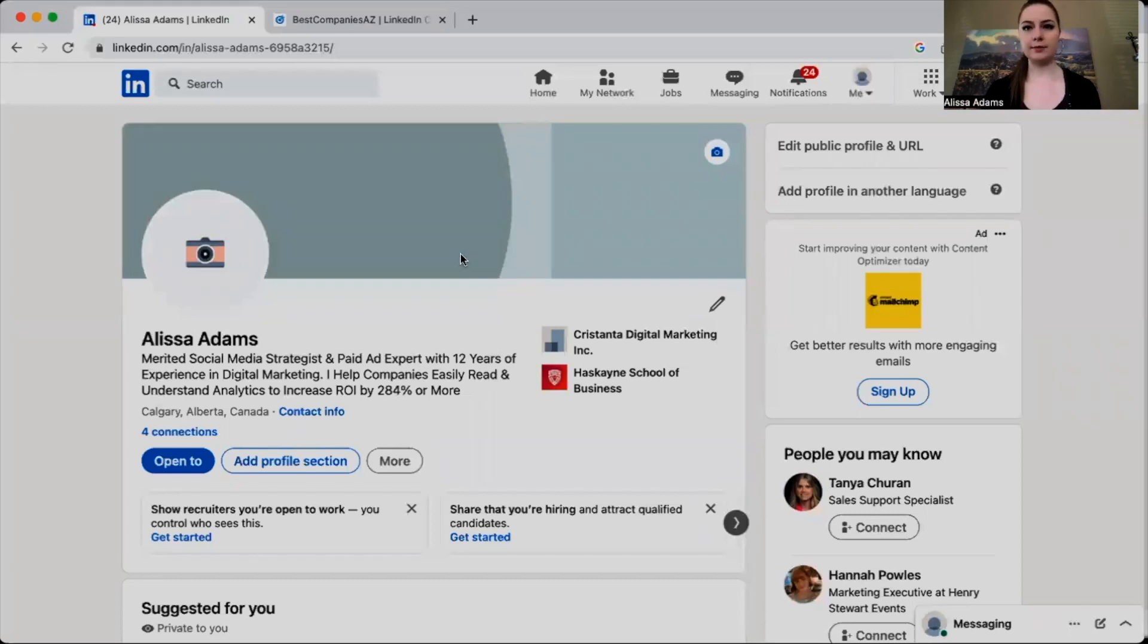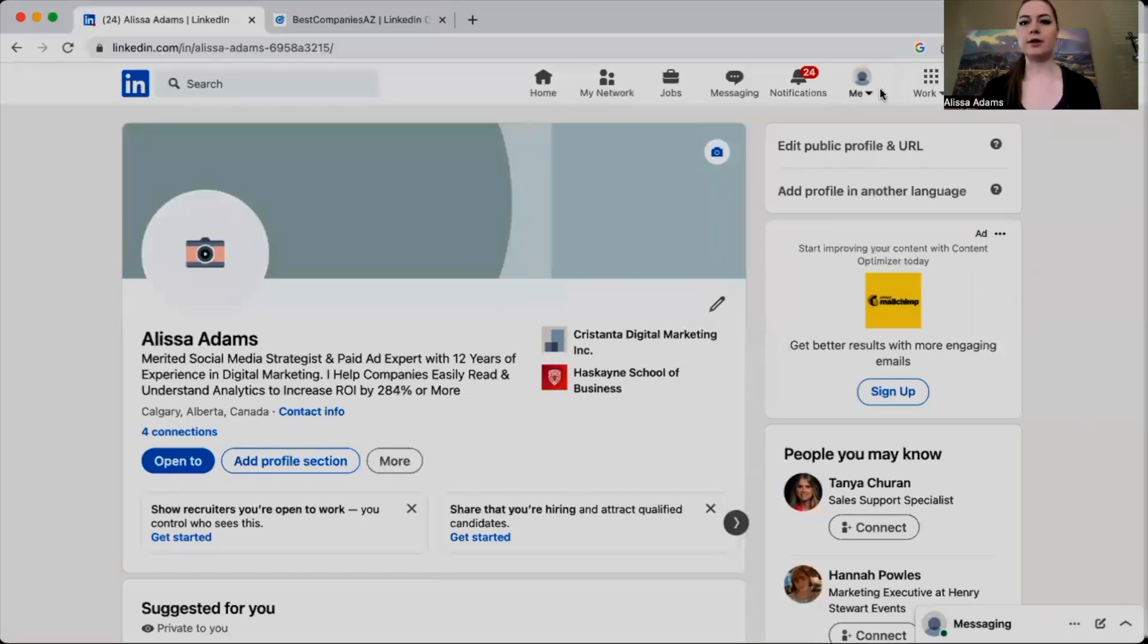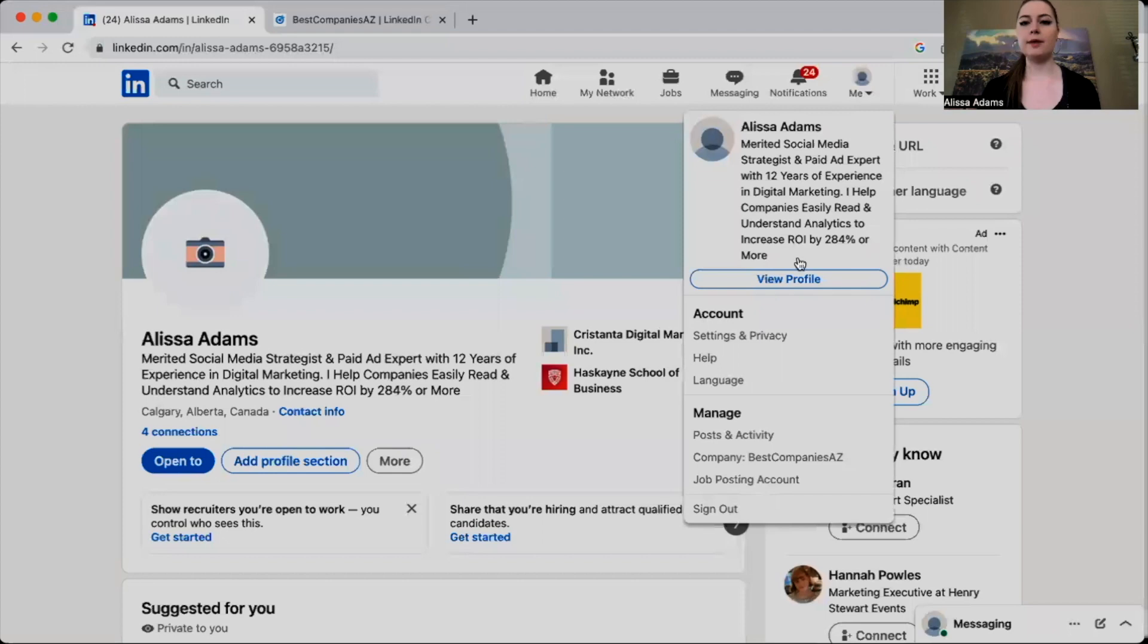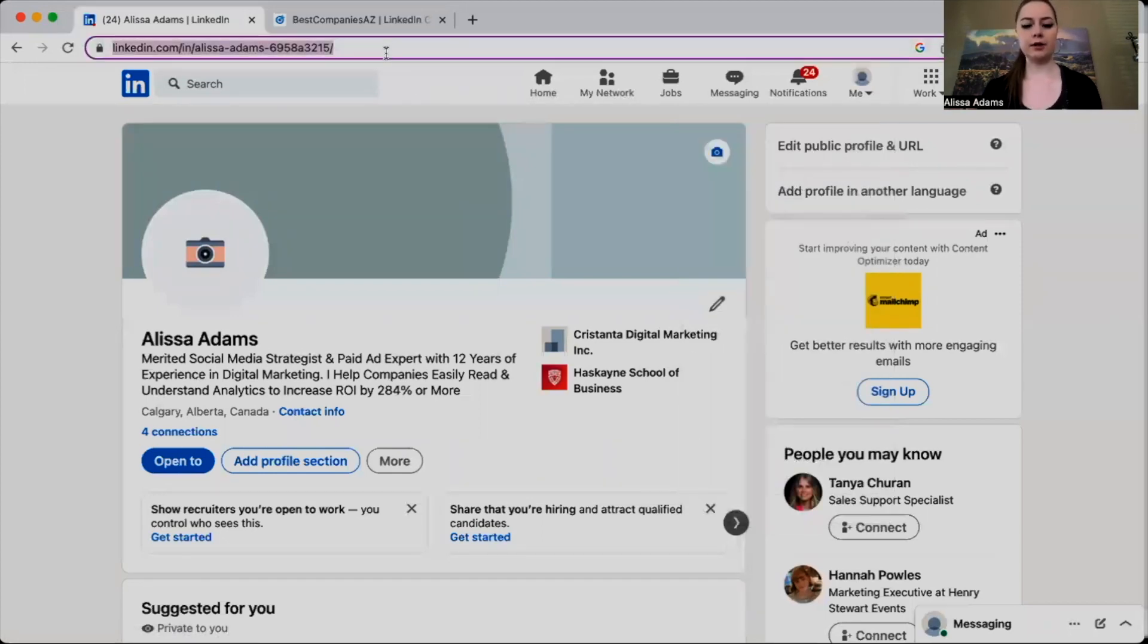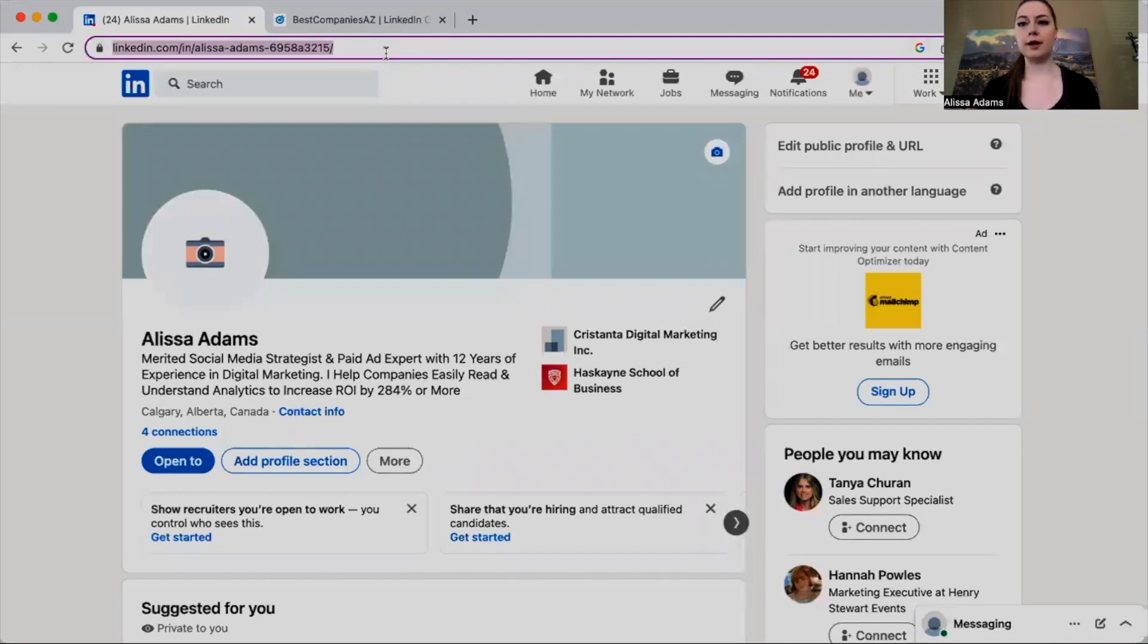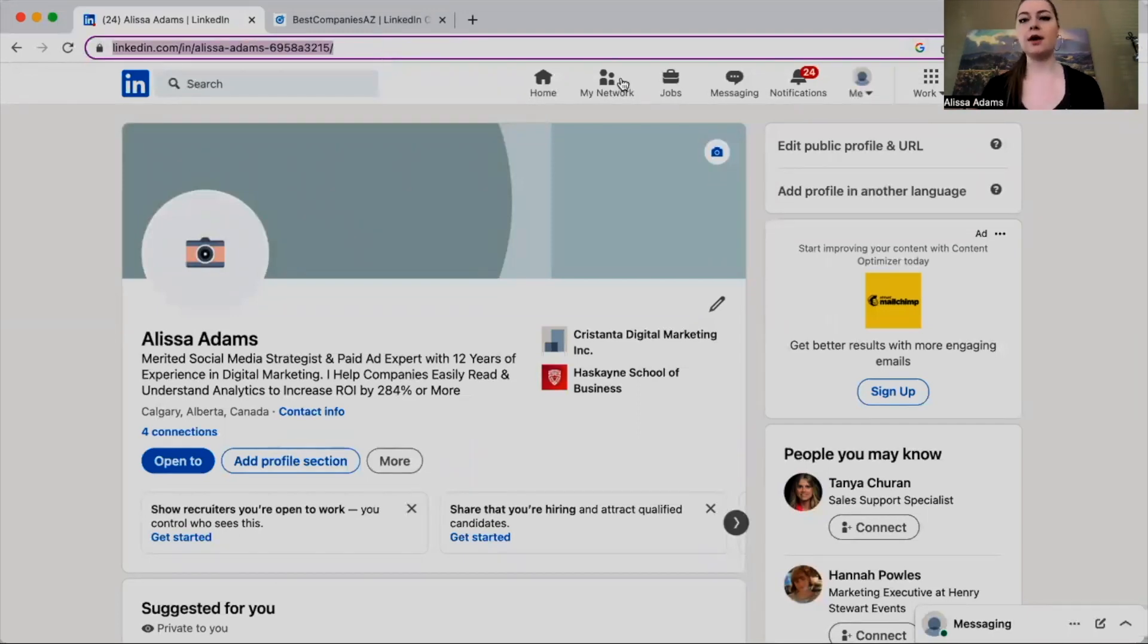go into your LinkedIn profile and click down on Me, and make sure that you click on View Profile. Then what you're going to do is copy your URL link and share that with your client. What you're going to ask them to do is to